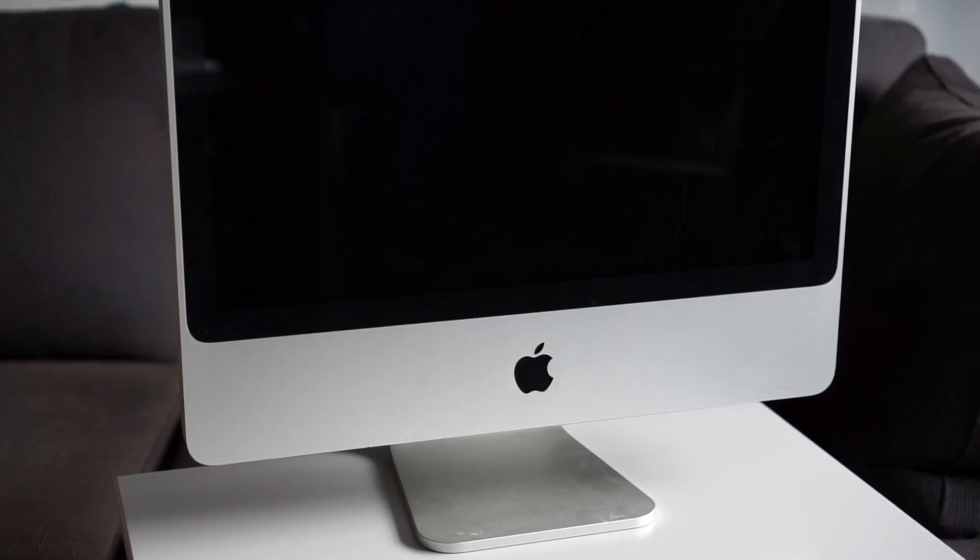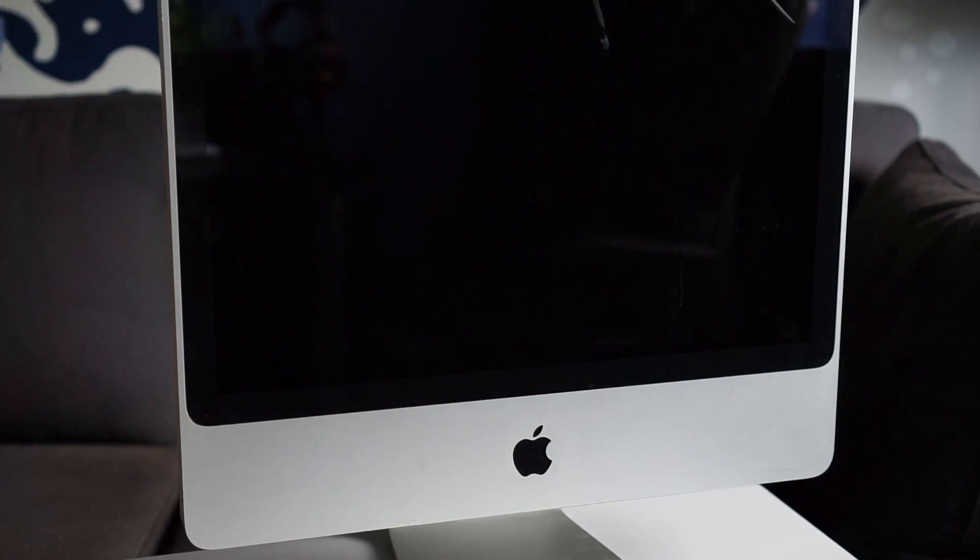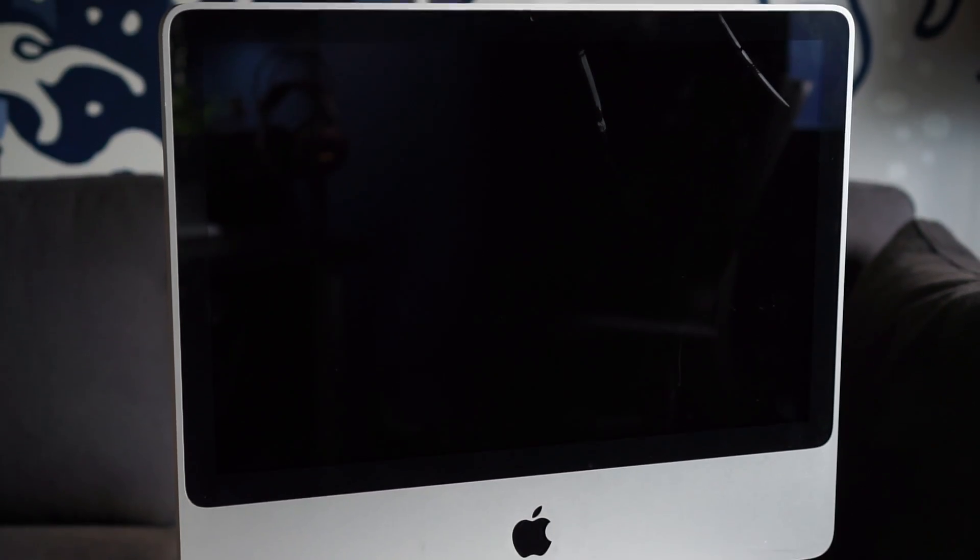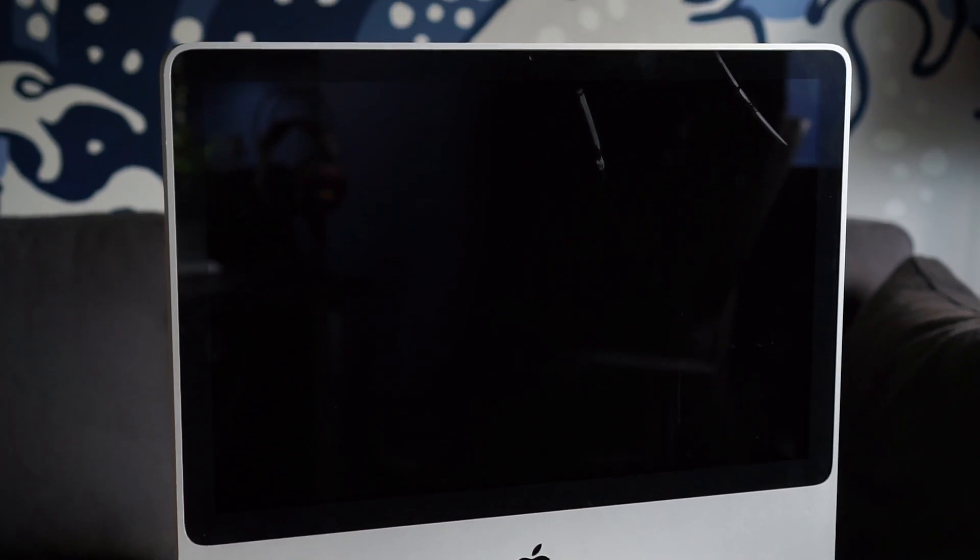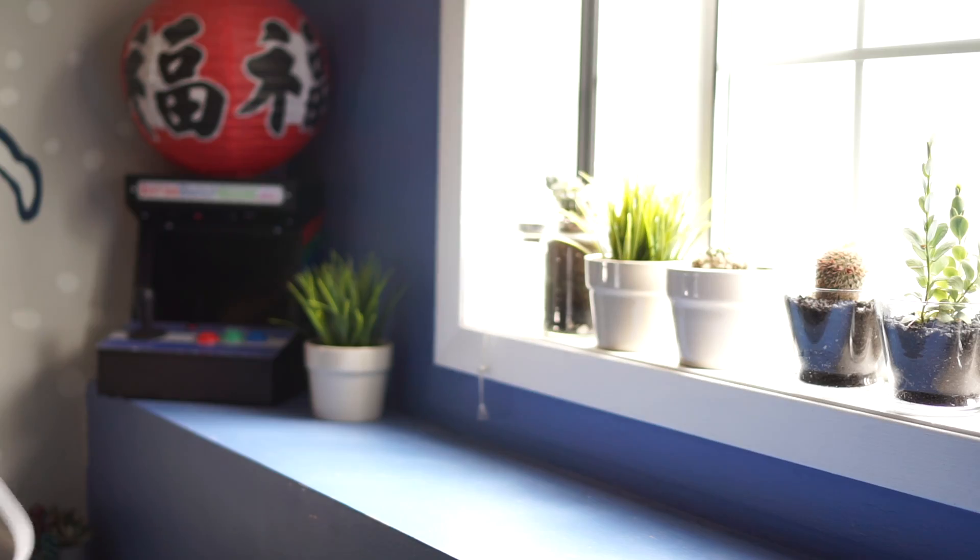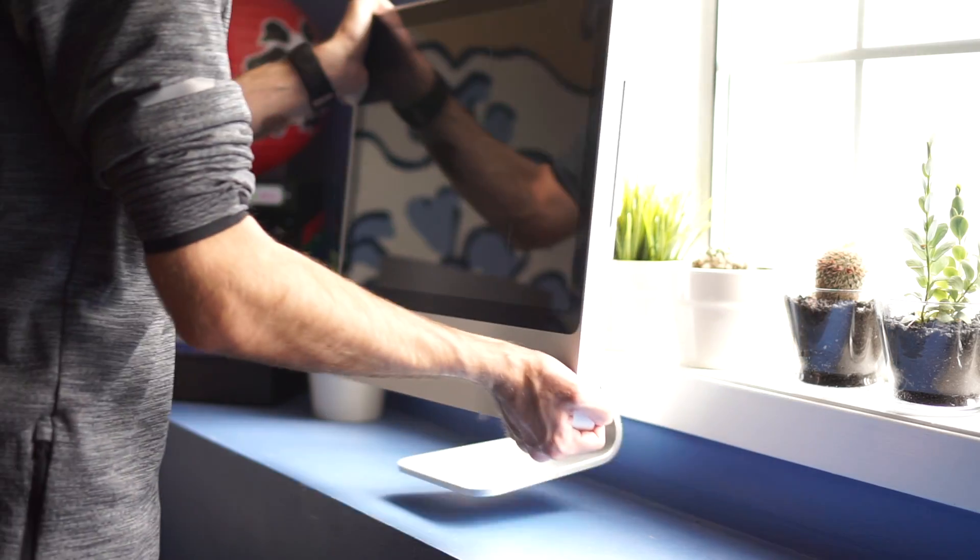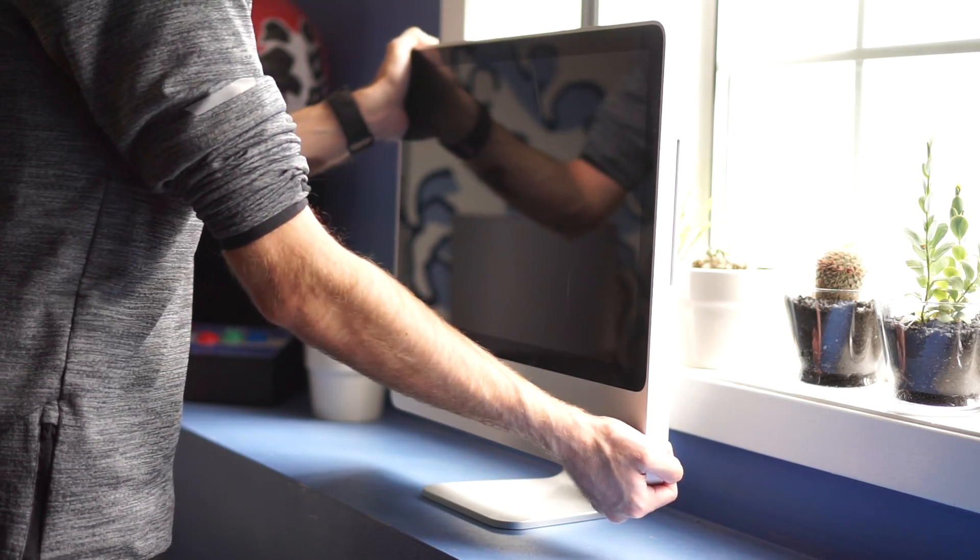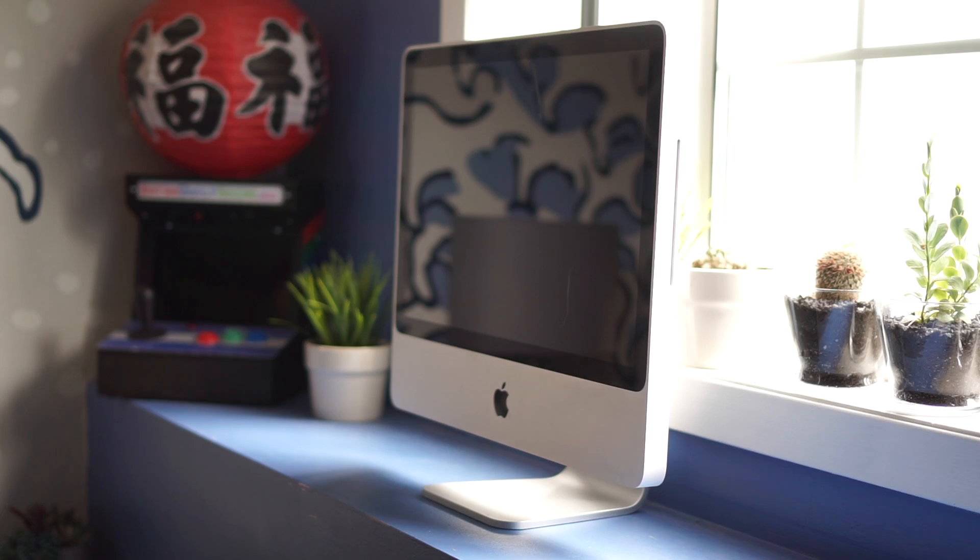This iMac has certainly seen its share of use, with lots of scratches, dings, and marks. And while it's too old to run the latest version of macOS, it's still perfectly usable for simple tasks. This one is getting passed on to an organization that can put it to use.